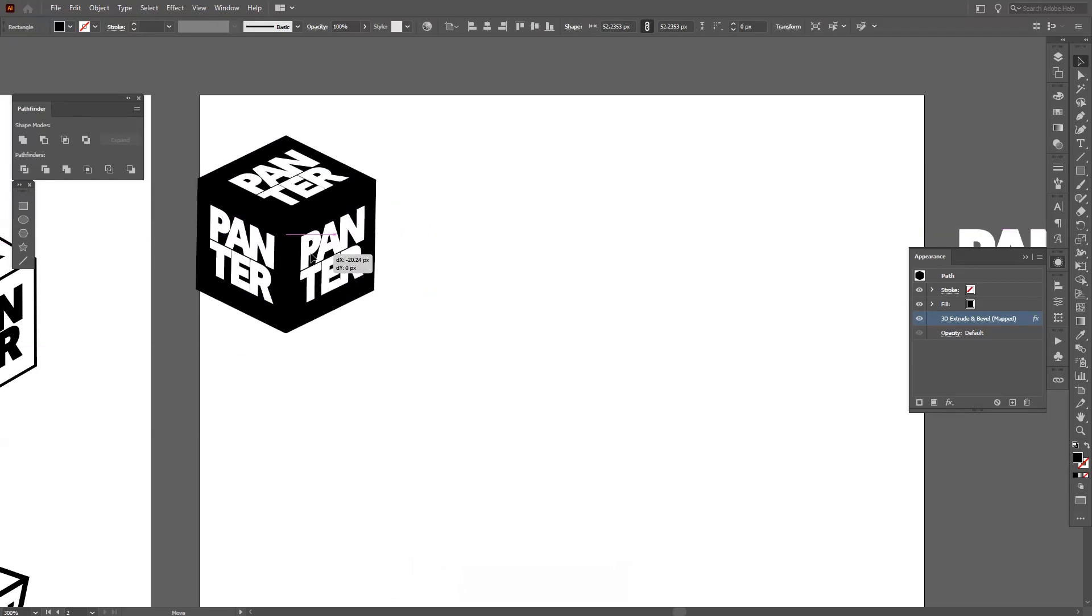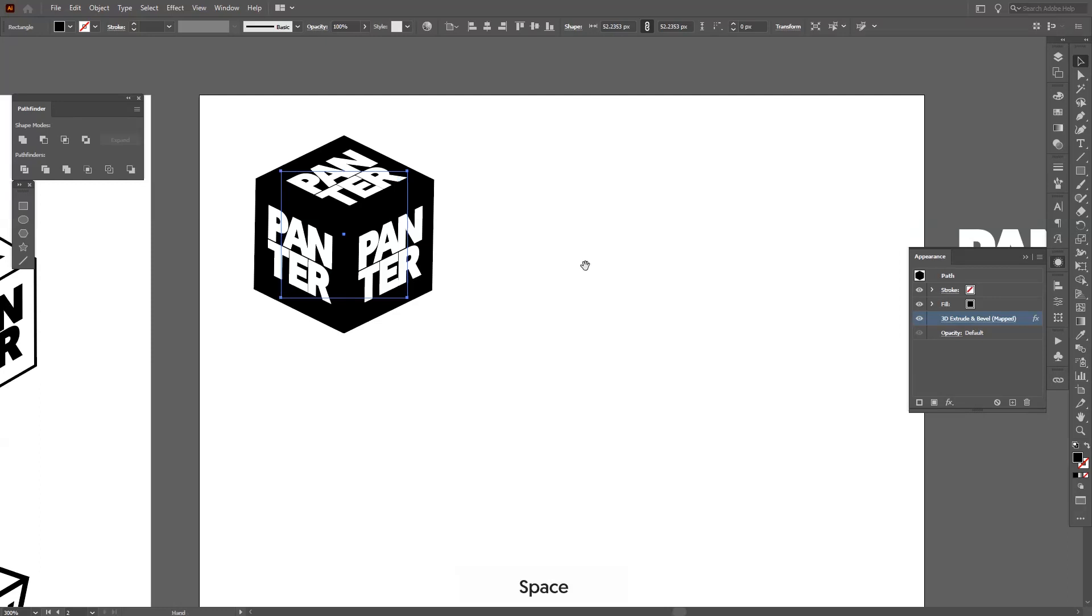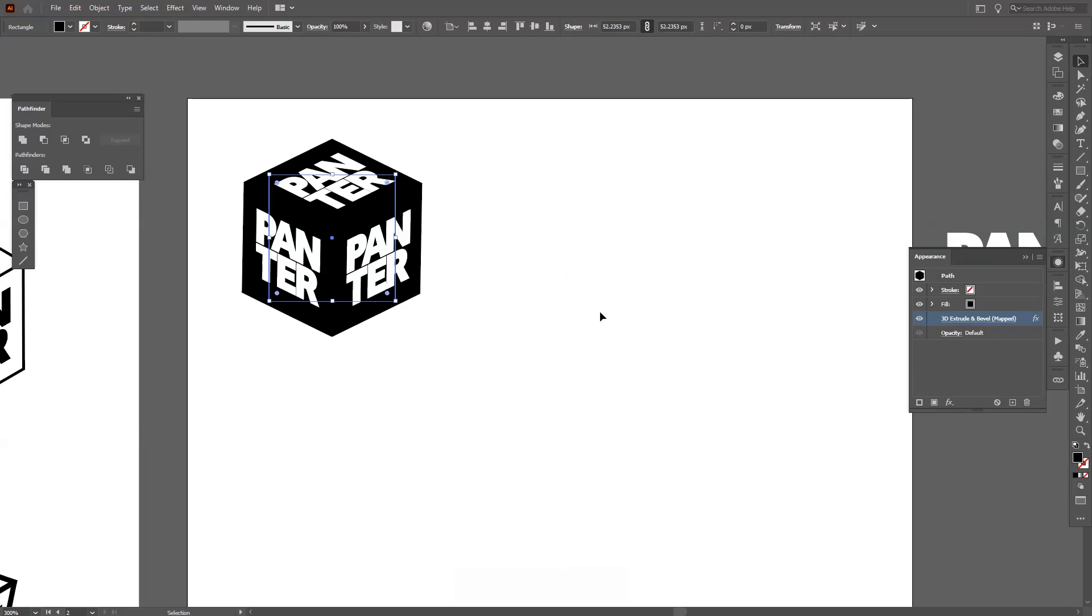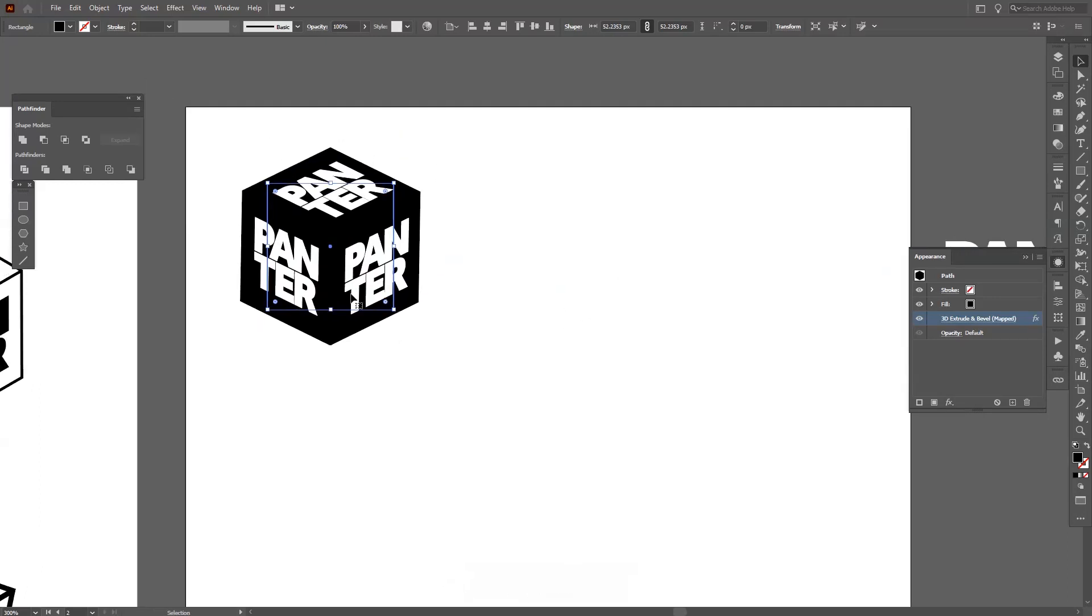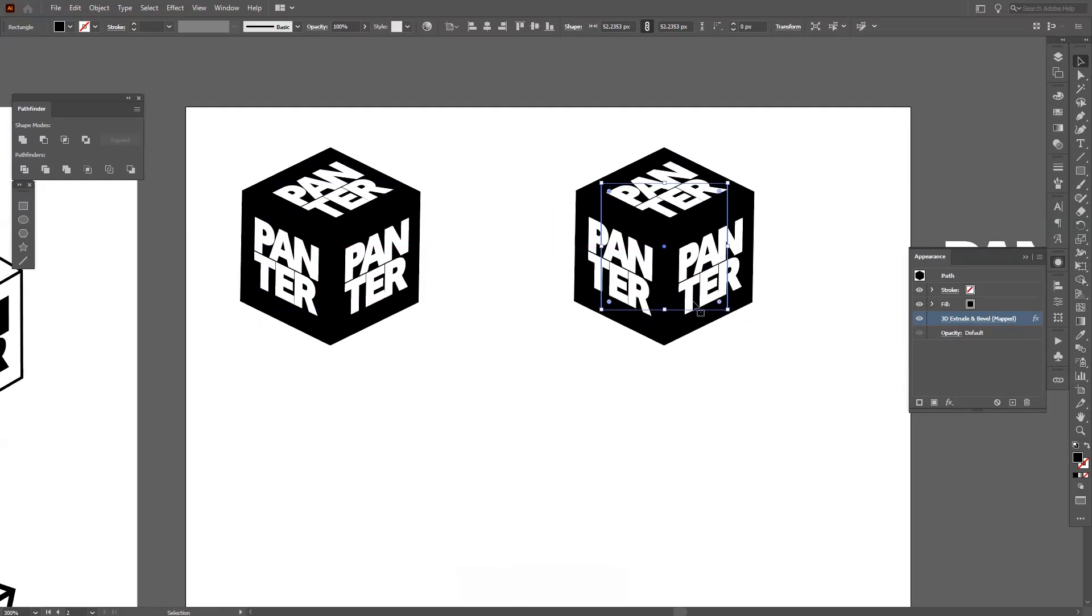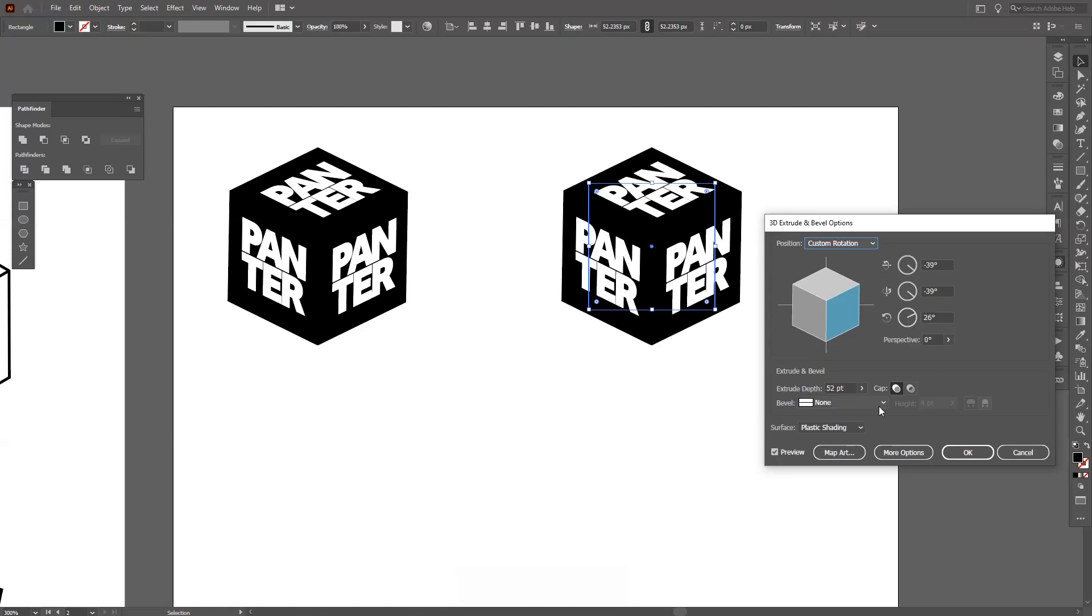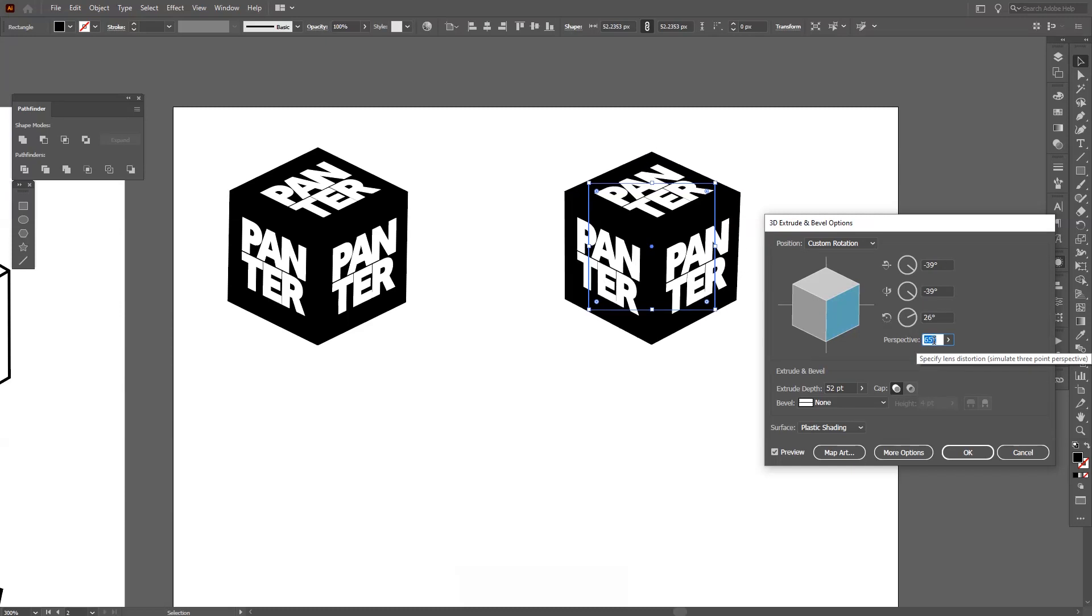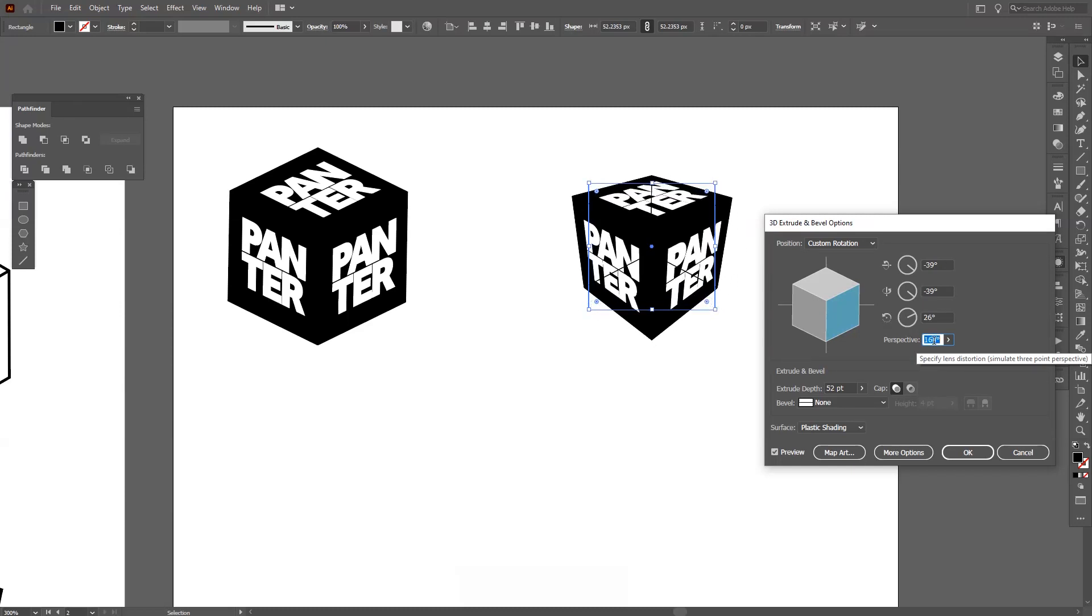As you can see, it's not perfect. I'm also gonna create the other one, so I'm gonna create a new copy. Press and hold Alt and drag it. Now I'm gonna go back here to the 3D Extrude and Bevel, click Preview, and go to Perspective right here.